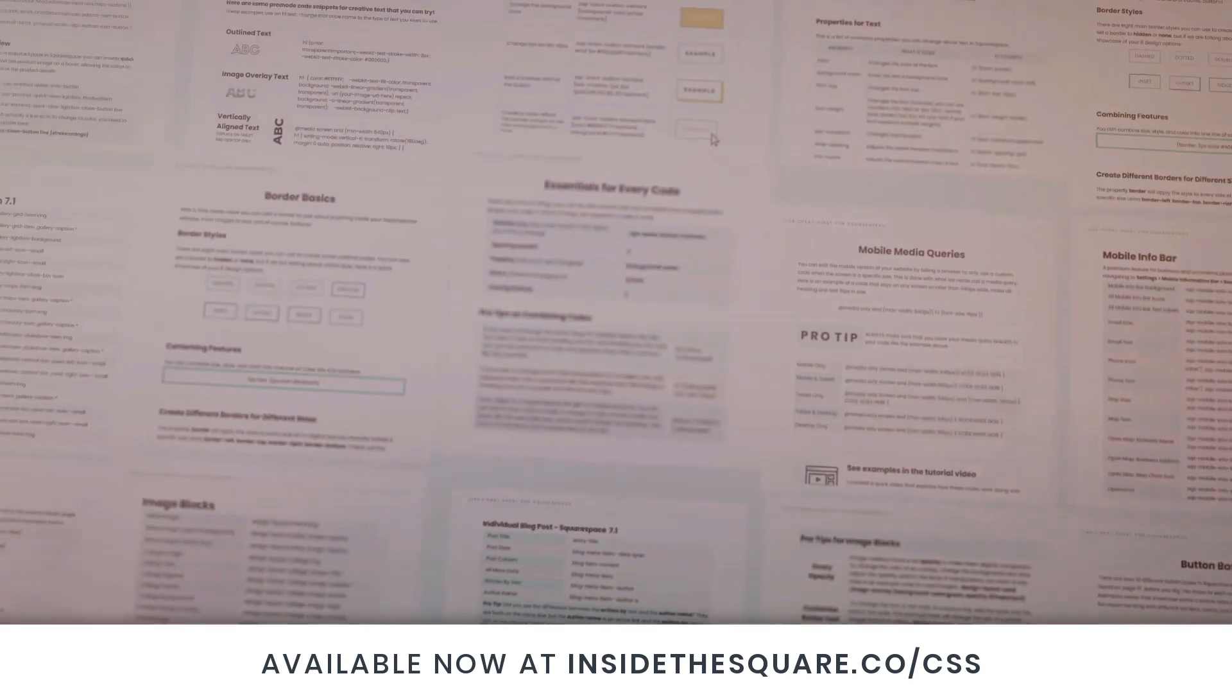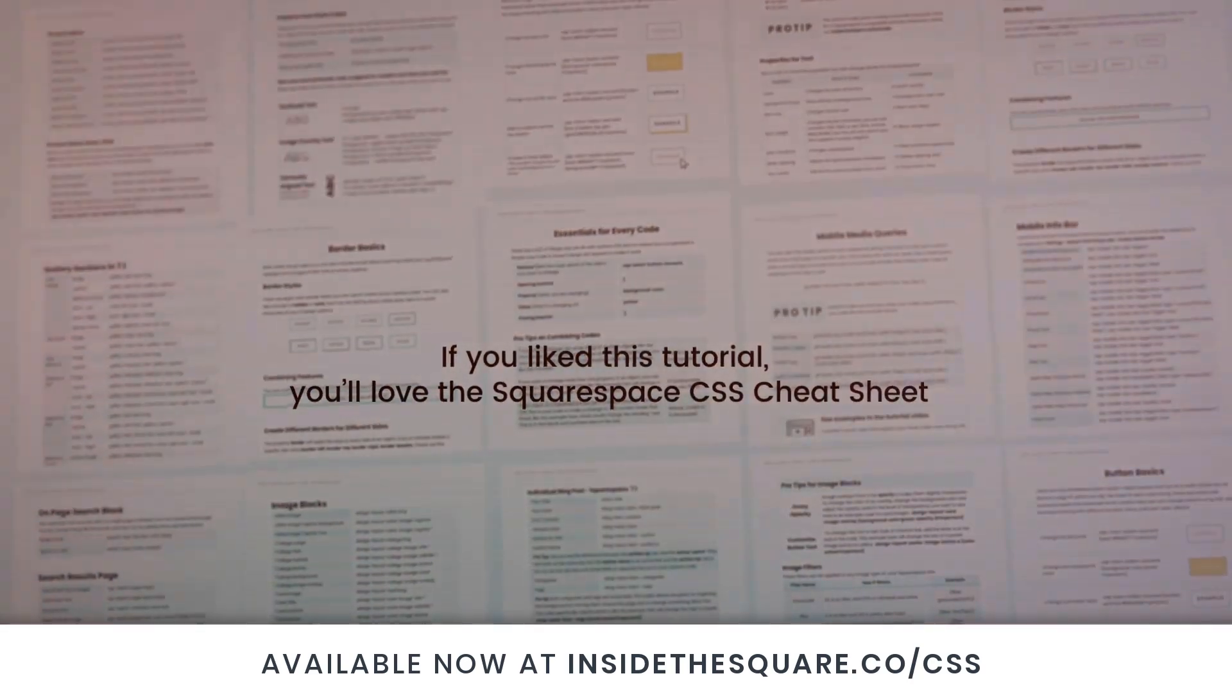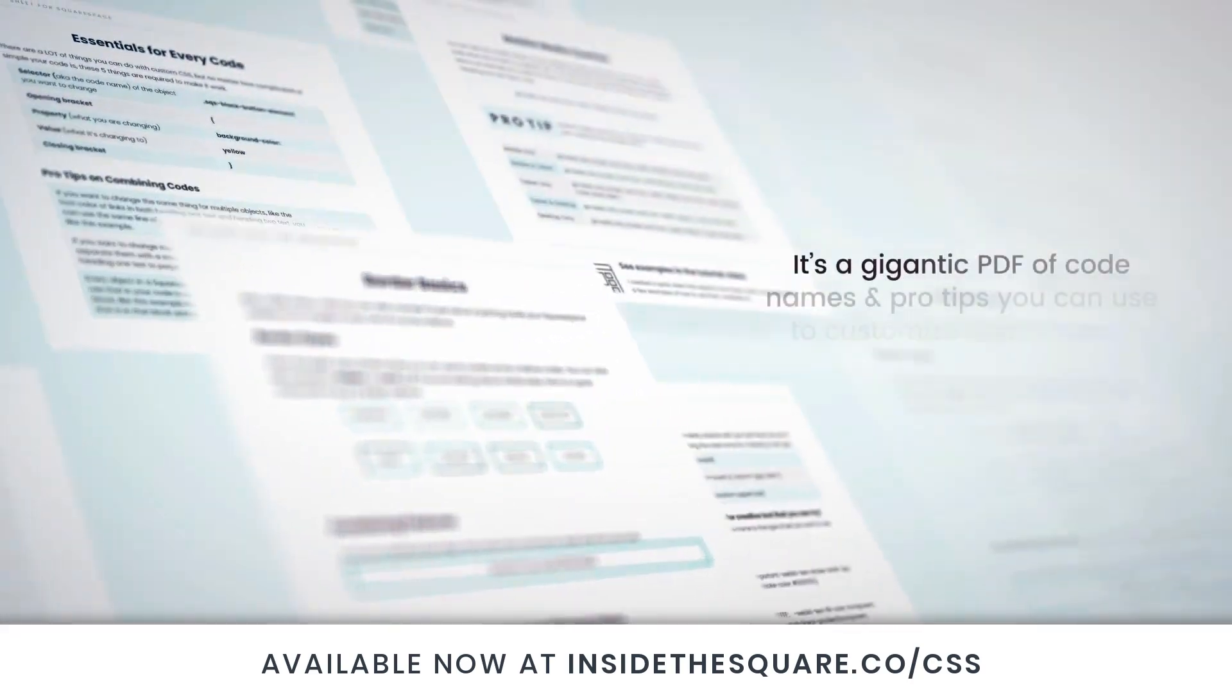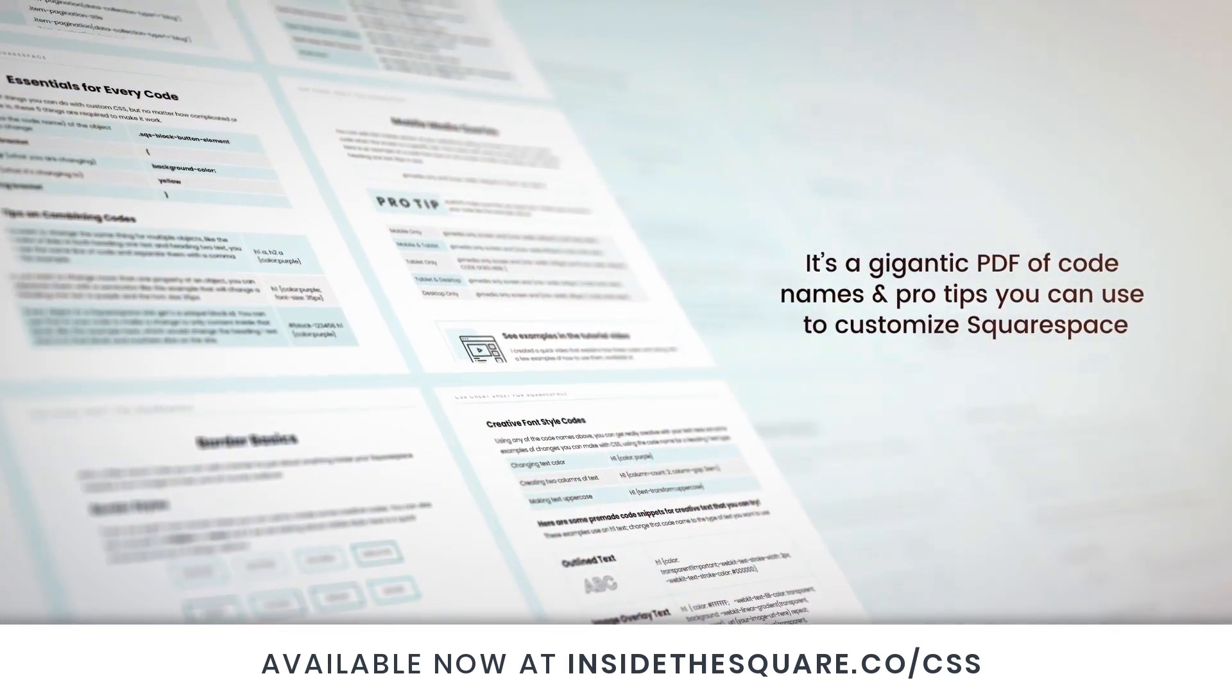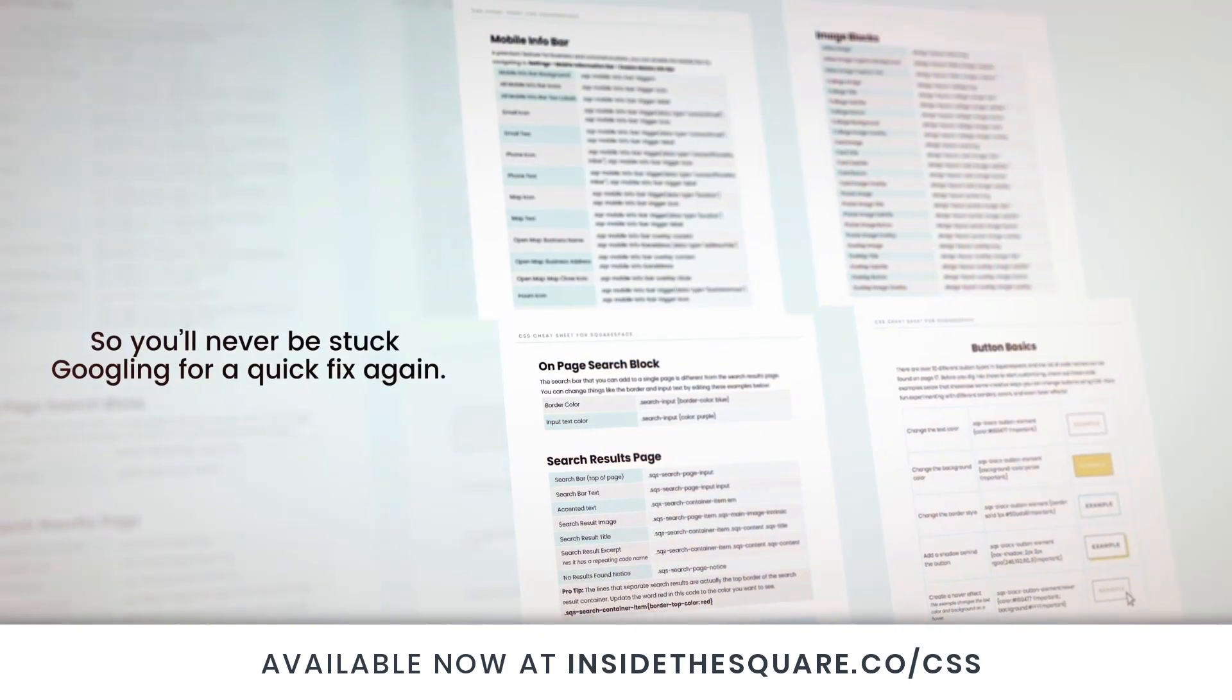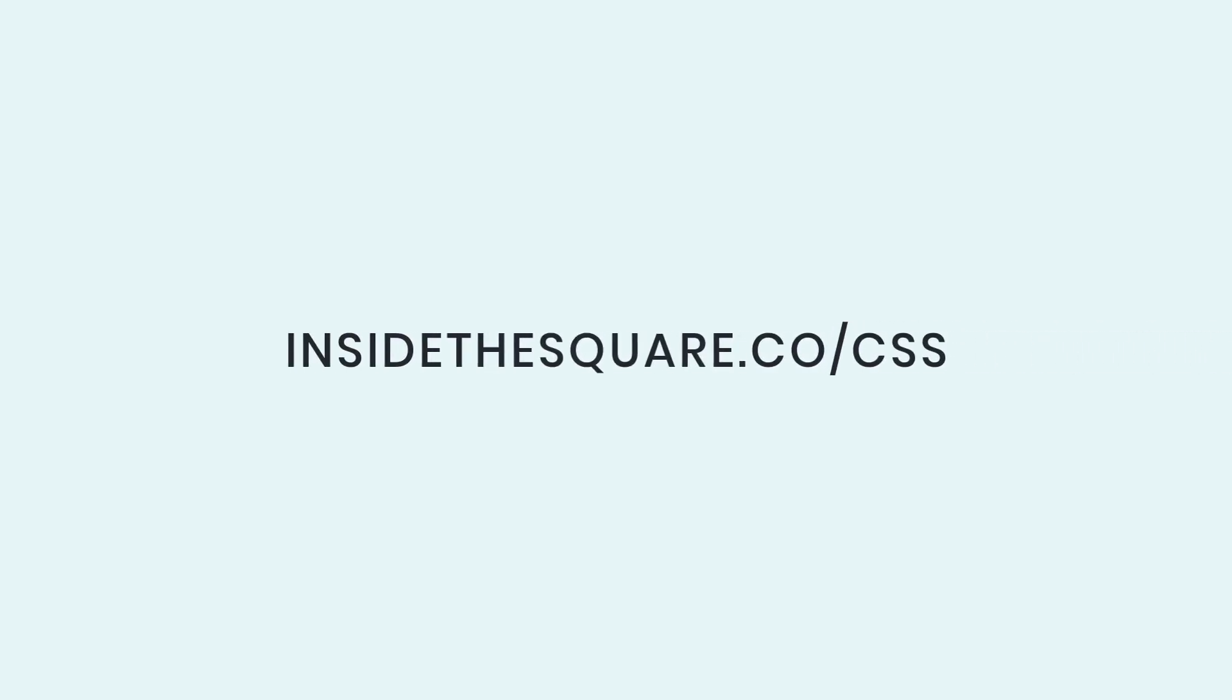If you liked this tutorial, you're going to love my Squarespace CSS cheat sheet. I put all of my custom codes and pro tips inside one gigantic PDF available now at insidethesquare.co forward slash CSS. That's insidethesquare.co forward slash CSS.